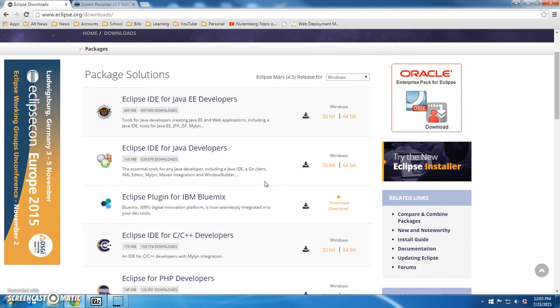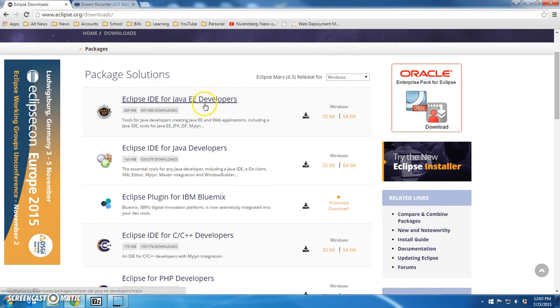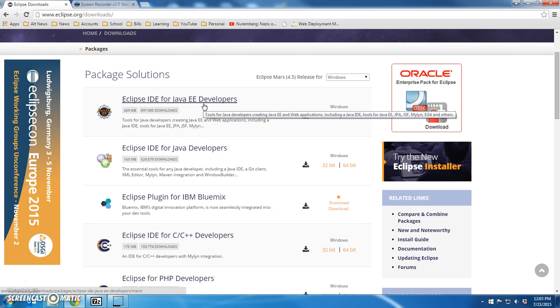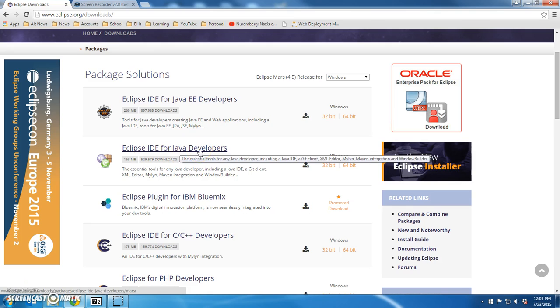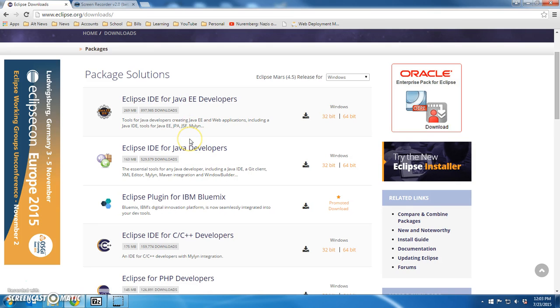For the standard edition, we'll download this one later. We'll have a different setup for when we do web work. Right now we're going to download Eclipse IDE for Java developers, the second one.